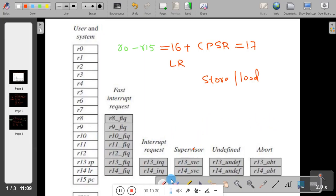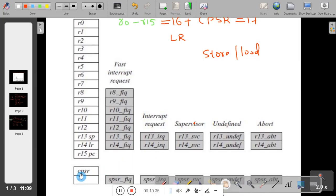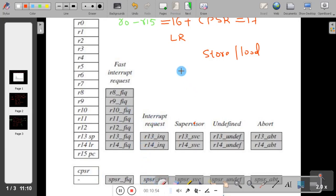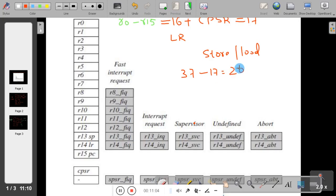We have one more register: CPSR (current program status register), which is a flag register that indicates various flag information. In addition to the 17 registers, ARM has 20 more registers, making a total of 37 registers. As the mode changes, most registers remain the same but a few registers change their physical identity.